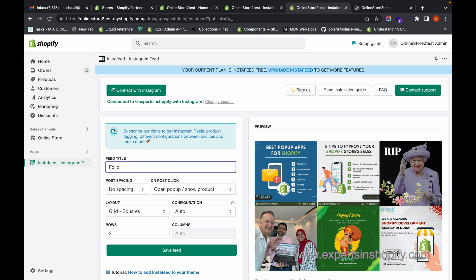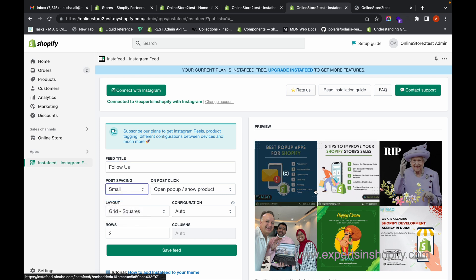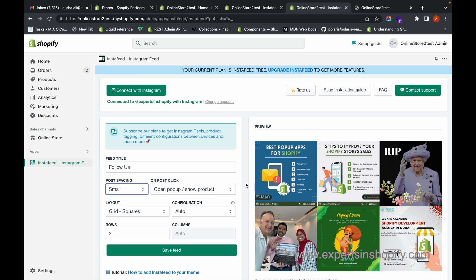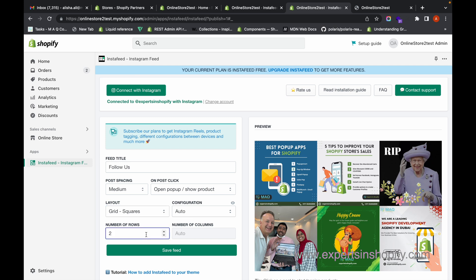In the feed title, you can give the title you want to show. You can see a preview here as well. If you want to give a small spacing between posts, you can choose that from here. Then you can configure how you want the layout to be — should it be tiles or squares.